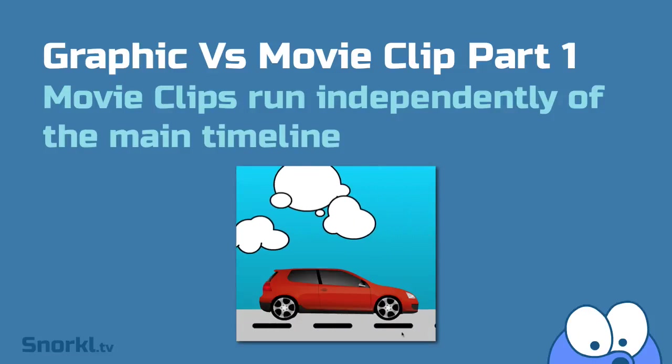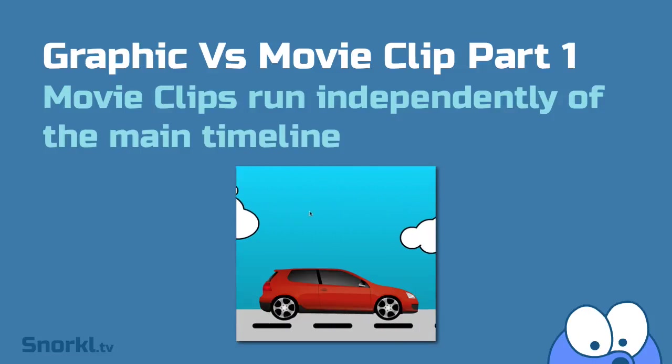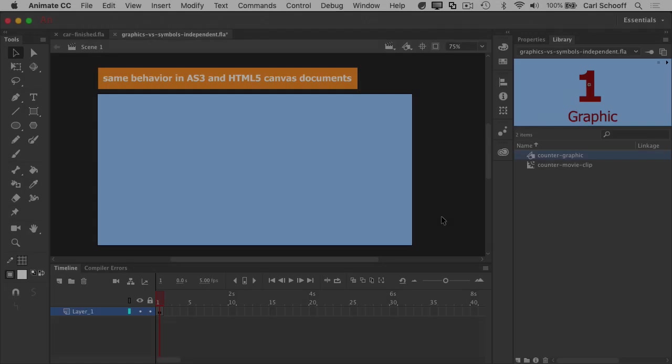Alright, so let's talk about what it means for a movie clip to run independently of the main timeline.